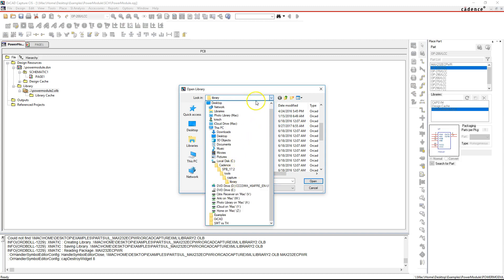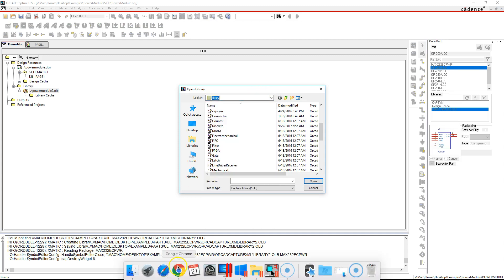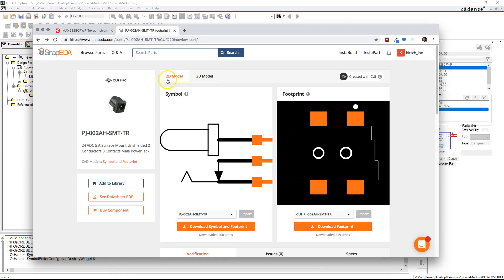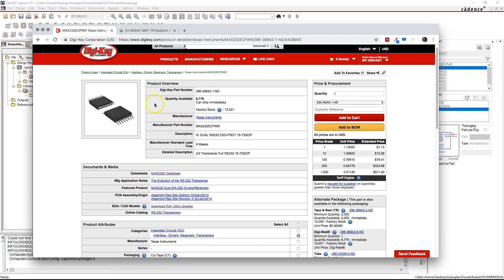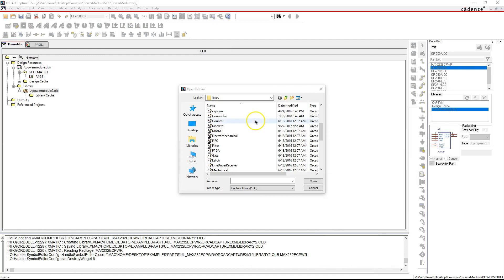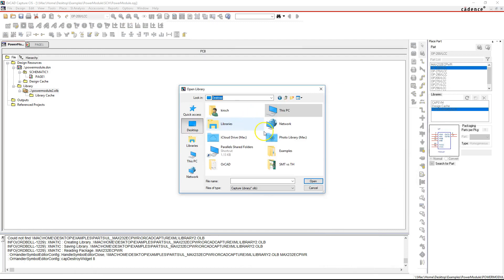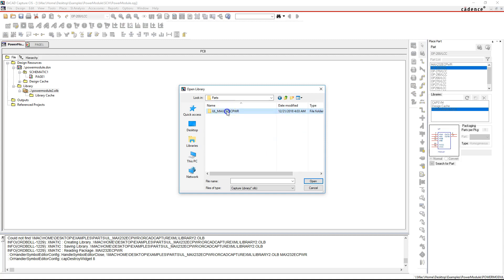I'm going to show you how to import the part from the library part from when I downloaded the MAX232 chip from DigiKey. So let's go to wherever I downloaded the library part. Here it's the UL MAX232.